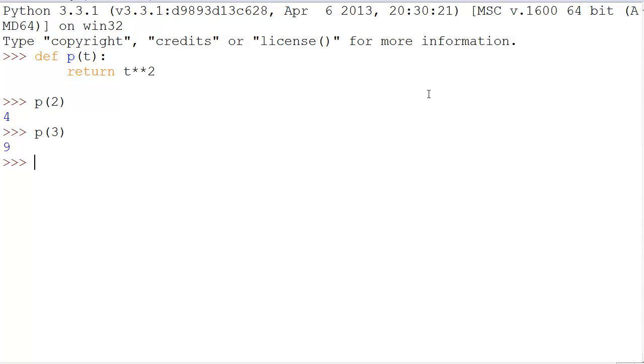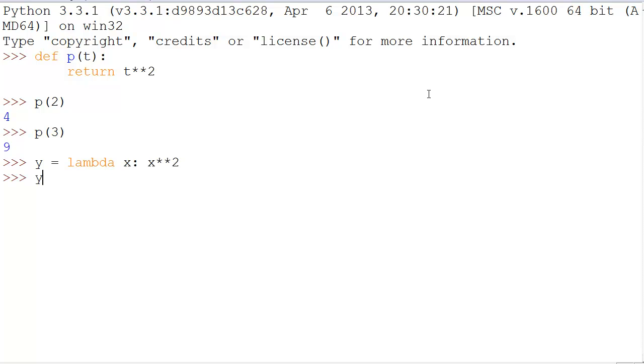Now, the identical lambda function would look like this. We would say, let's say y = lambda x: x**2. Now, we can say y(2), and we can still get the same answers that we did with p.